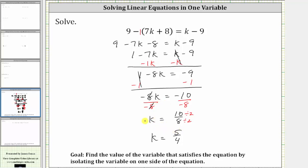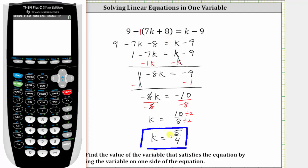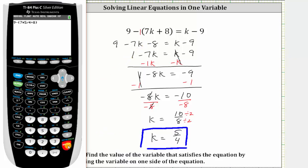Let's verify k equals five fourths satisfies the equation by substituting five fourths for k in the left side and the right side of the equation to make sure they are equal to each other. Let's do this on the calculator. Substituting five fourths for k on the left, we have nine minus, open parenthesis, seven times five fourths — which we enter as five divided by four — and then plus eight, close parenthesis, and enter. When k is equal to five fourths, the left side of the equation is equal to negative 7.75.